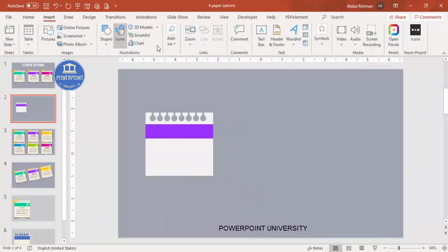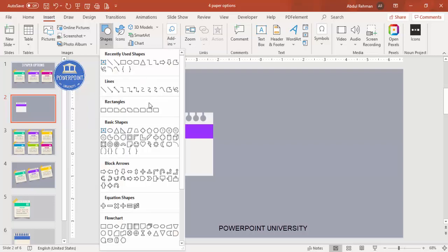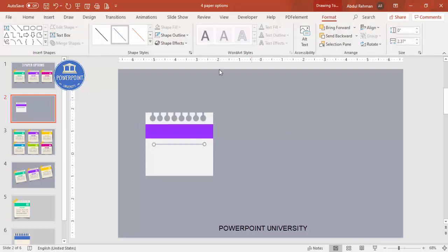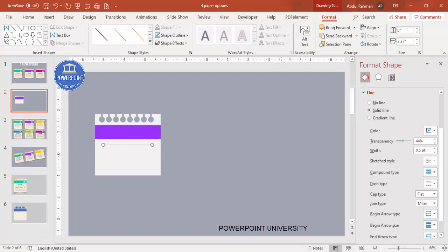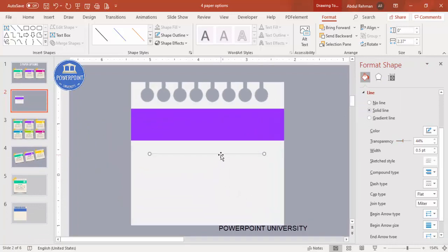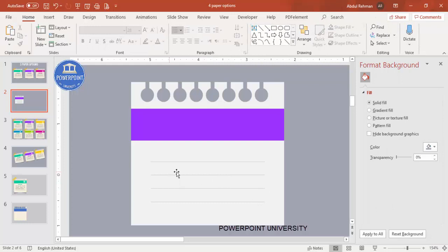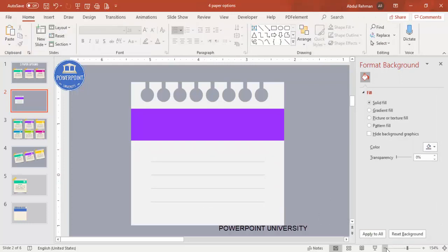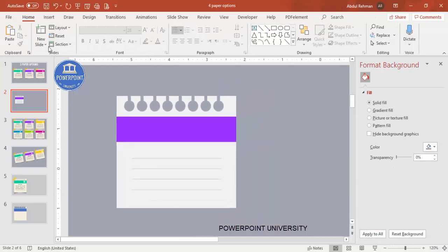Go to Insert > Shapes and add some lines to the paper. Select the line tool, hold Shift for a straight line, set the shape outline to gray, and go to Format Shape to increase the transparency level. Press Ctrl+D to duplicate — I've added four lines. You can group them if you want.